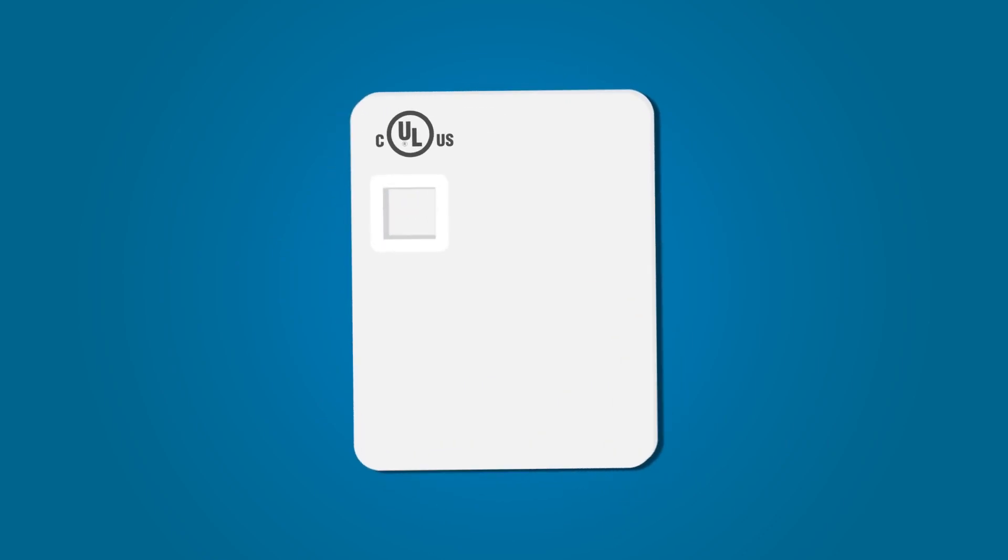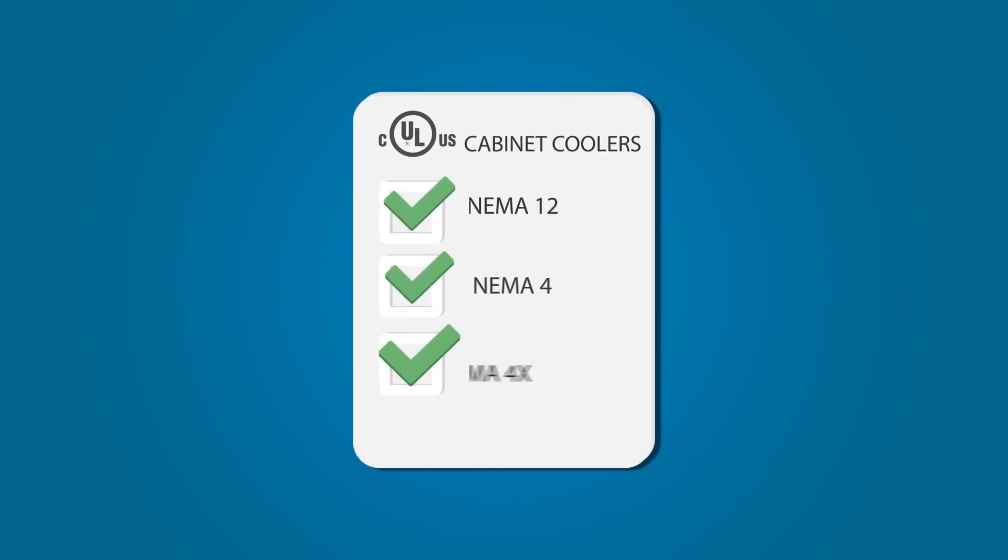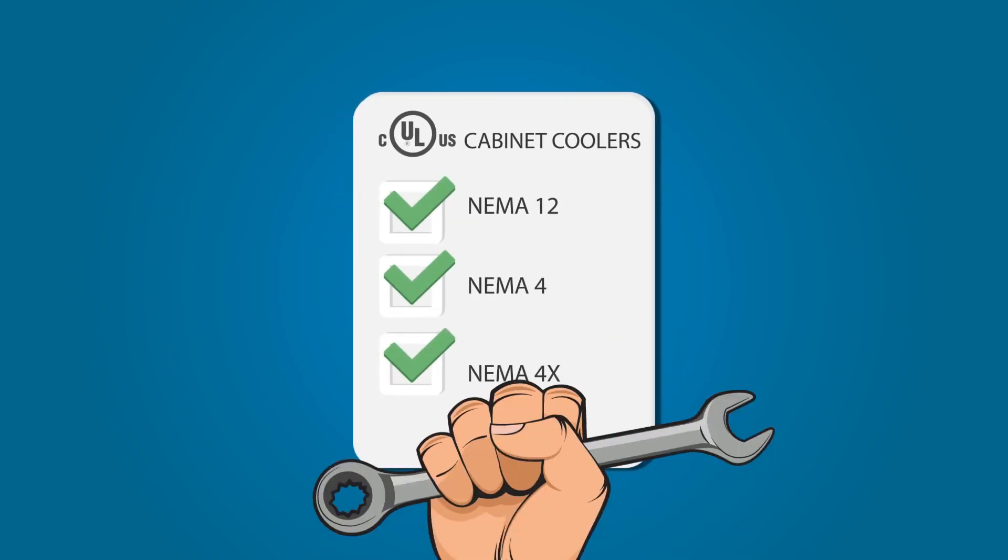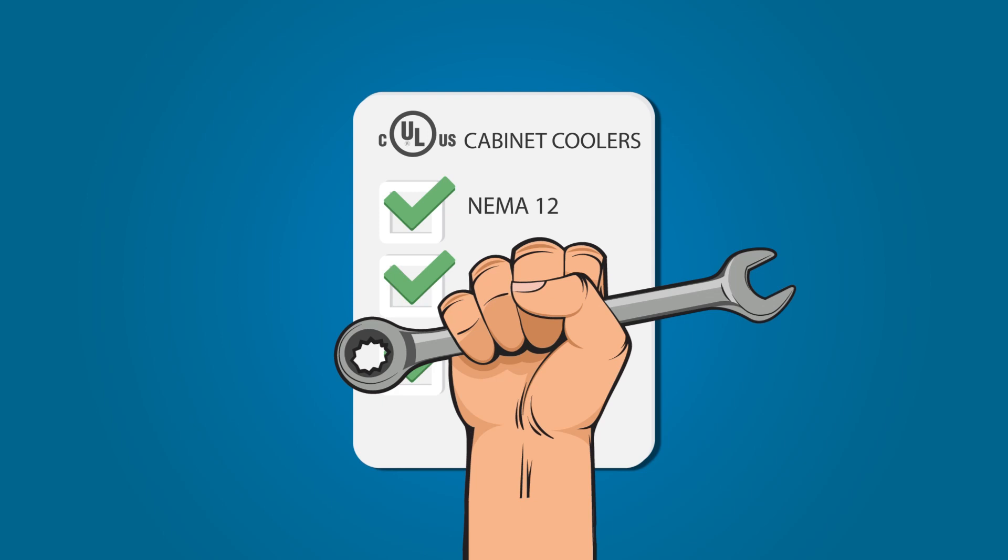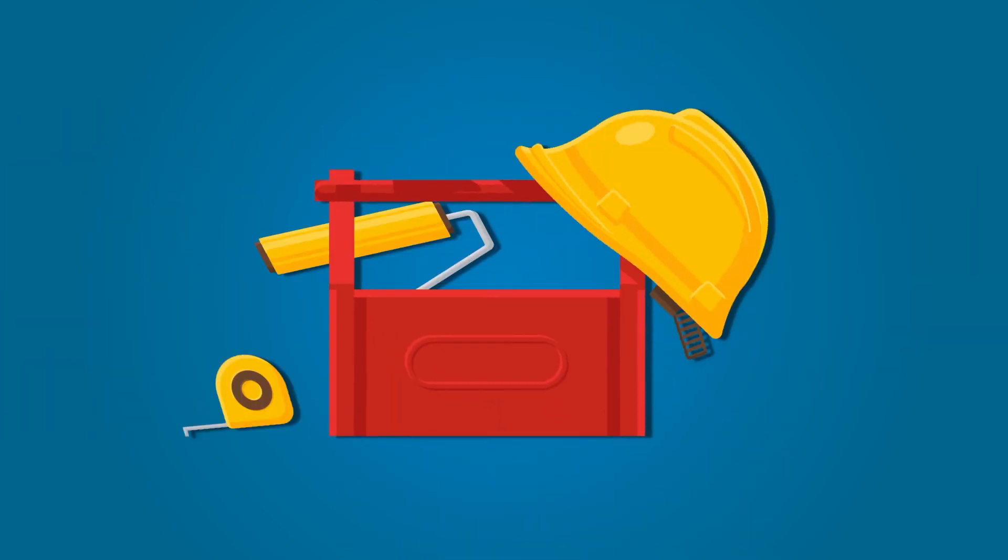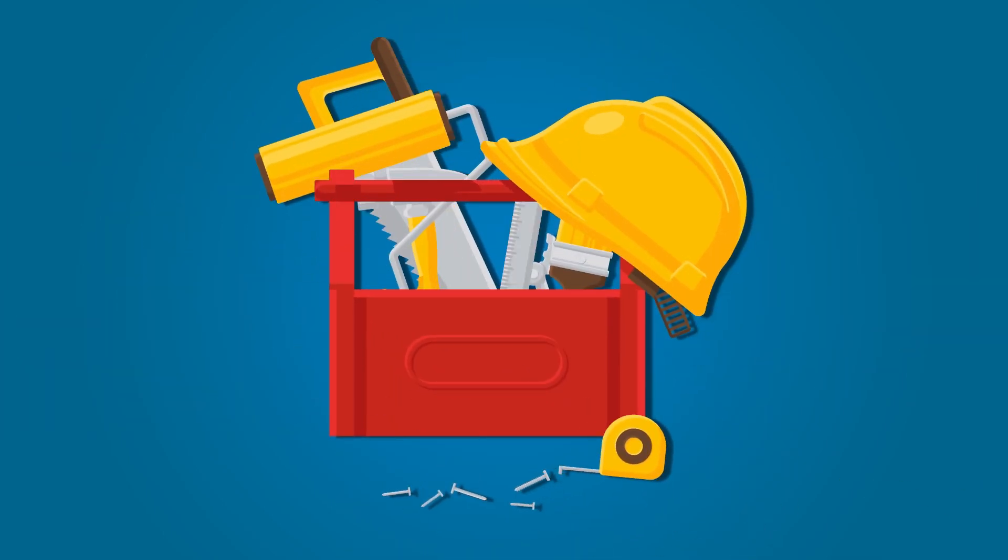Our UL-listed NEMA 12, 4, and 4X cabinet coolers offer simple installation in minutes with little to no maintenance.